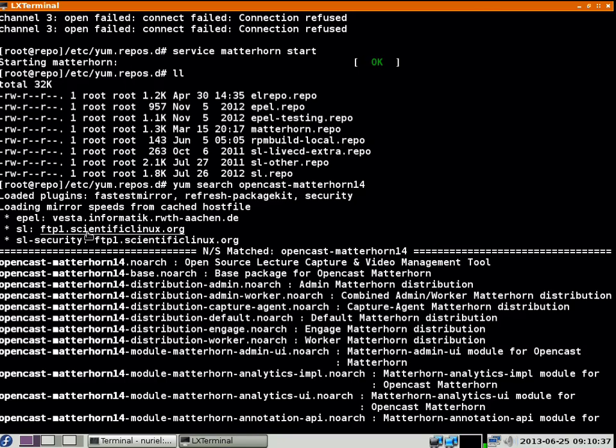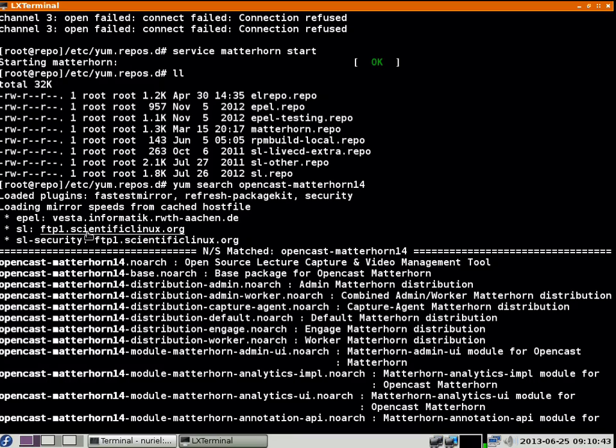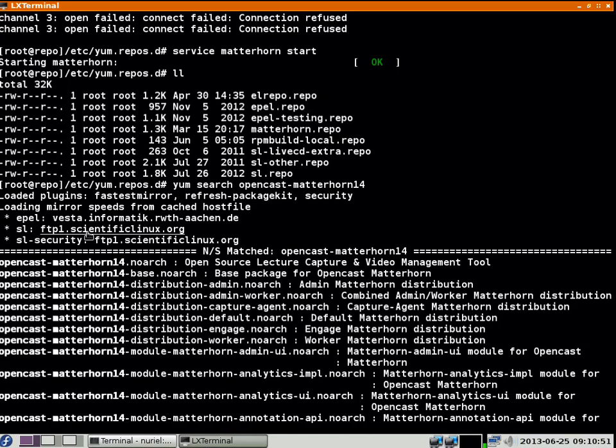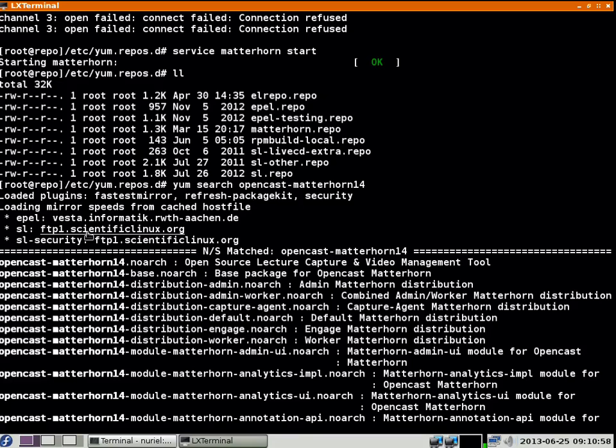We also packaged these things to different distributions. If you want to have a capture agent, you just install the distribution for the capture agent. It will pull all modules you need for the capture agent and nothing else. That's possible because we split up Matterhorn into each module. You don't have to specify individual modules - you can just install the distribution.